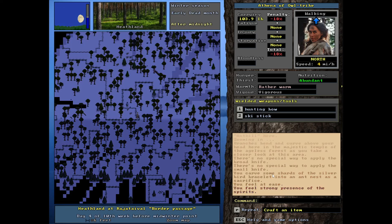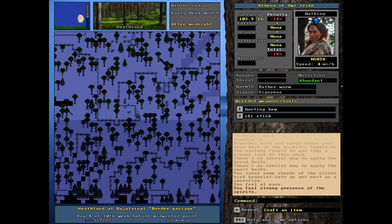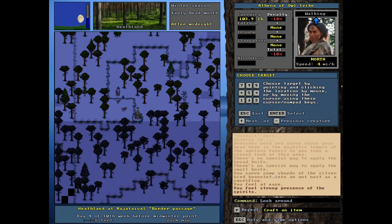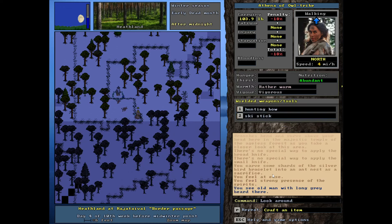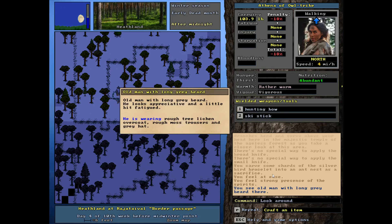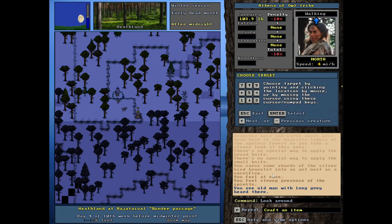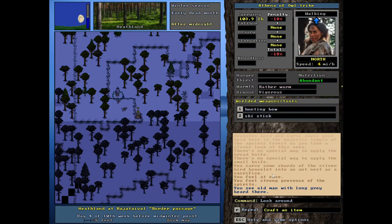Oh my God. I almost gave up. Literally. I was like, okay, I must've done it at the wrong time or something. And then I turned around and he was there. You see him standing right there. Old man with a long gray beard. He looks appreciative and a little bit fatigued. Rough tree lichen, overcoat, rough moss trousers and a gray hat. Wow. All right. So we let him make the first move, right? That's what the quest says.